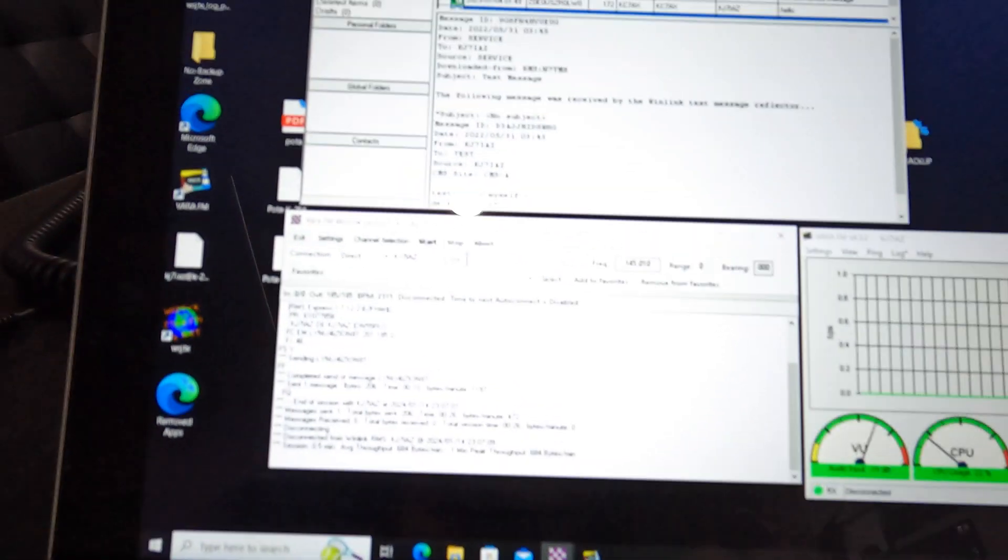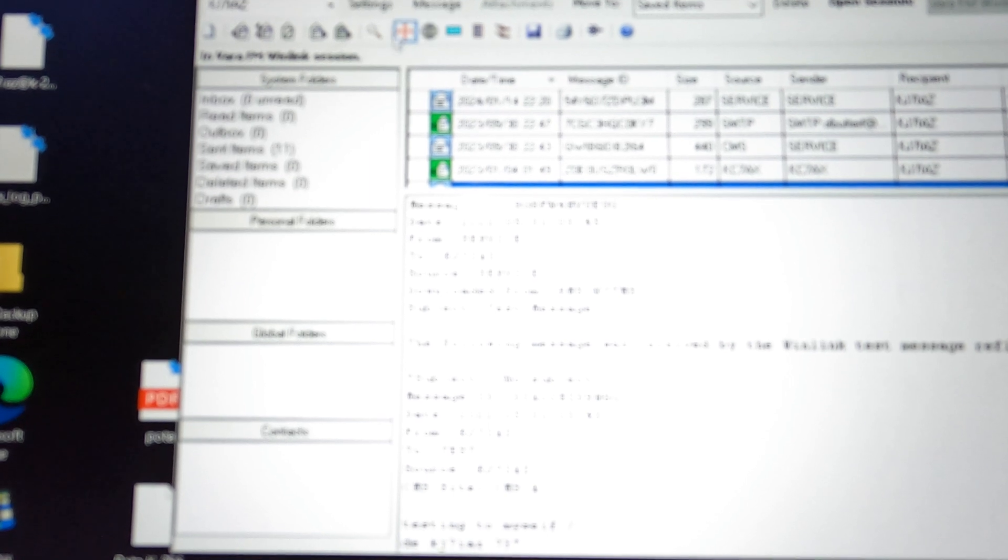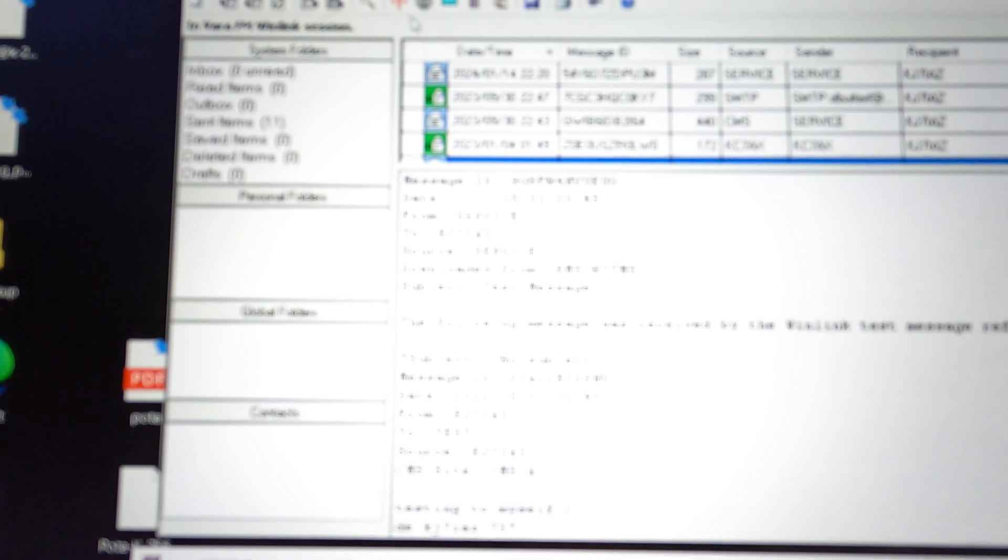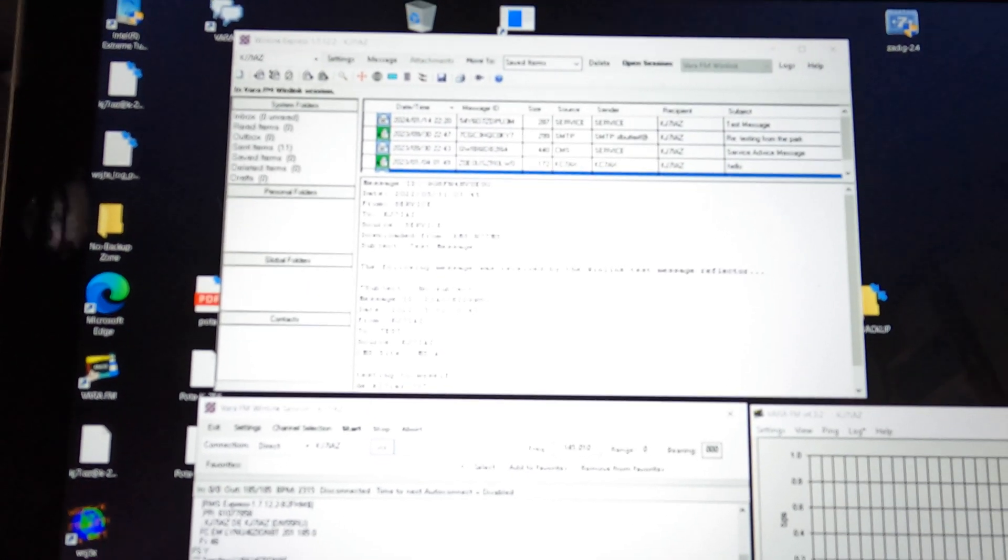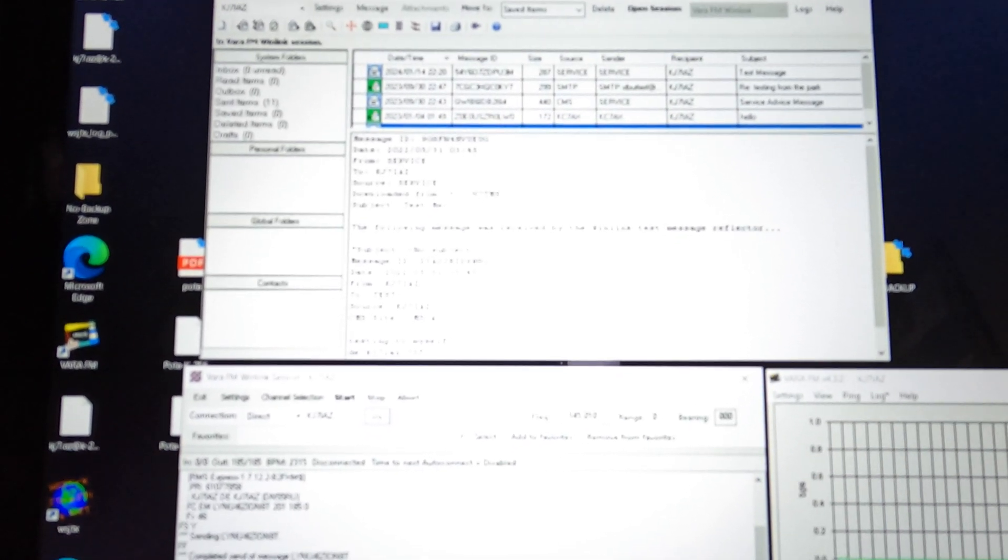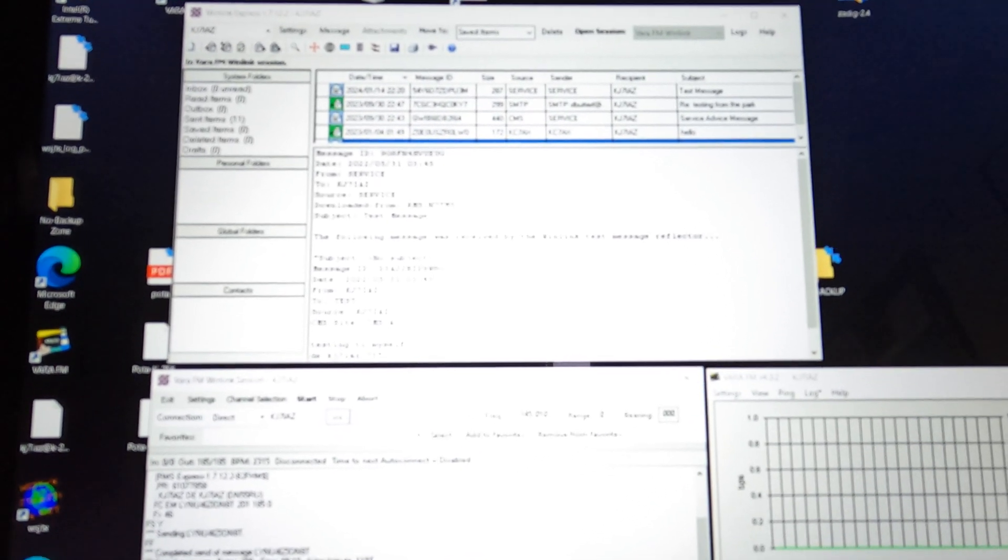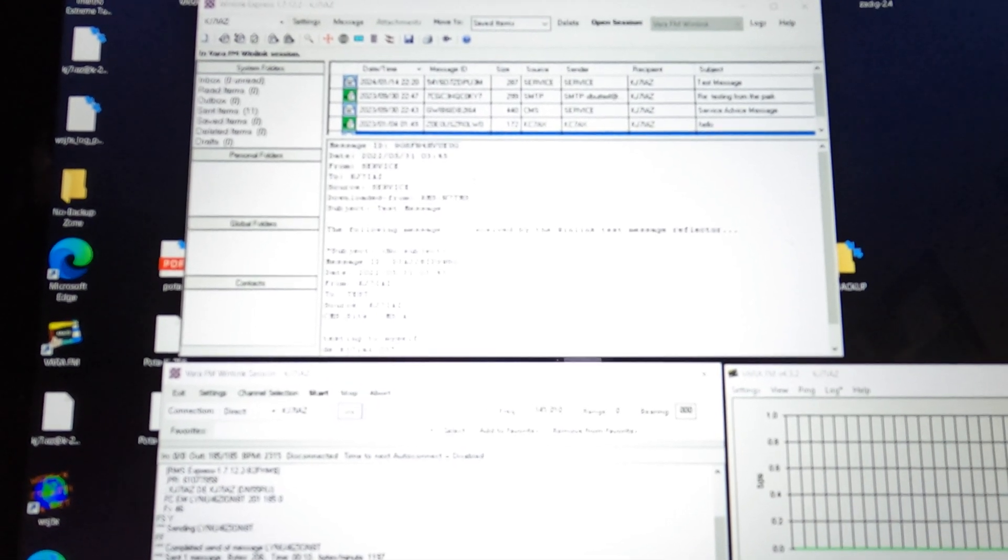Some other cool things you can do is there's all kinds of message traffic templates and stuff in here. But you can report a position. You can actually have it make a map and stuff too. So play around with that stuff a little bit too. And if you wanted to send me a position report, I'll send you one back and you can pull it up on the map. If you guys wanted to practice some of that stuff, just let me know. I check it frequently.